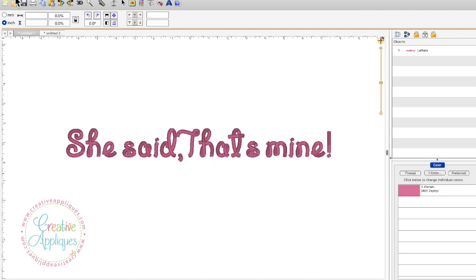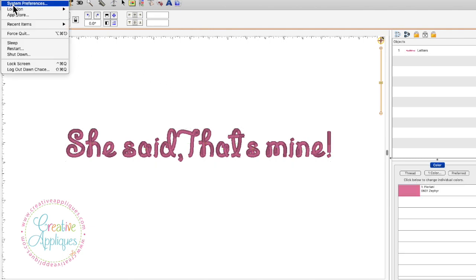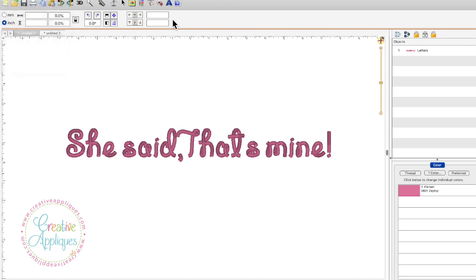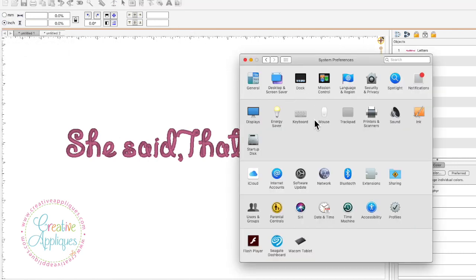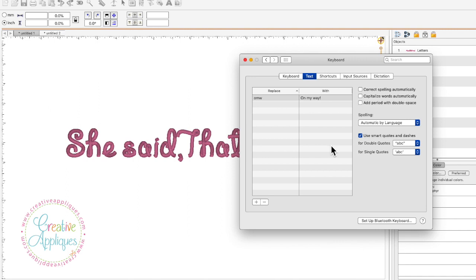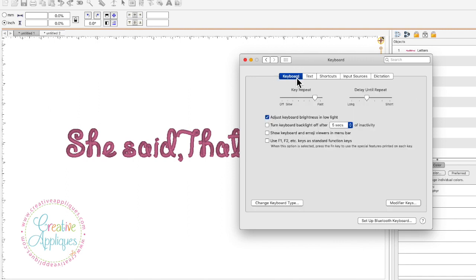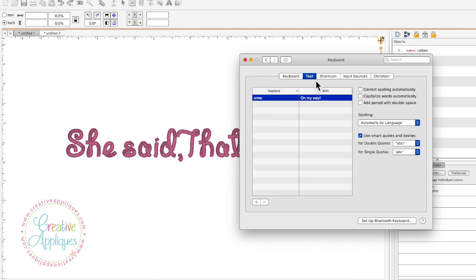Now what you want to do is you want to come up to the Apple and open system preferences. So you go to system preferences and then you want to come to keyboard. Click on keyboard and then if it takes you right here you want to click on text.